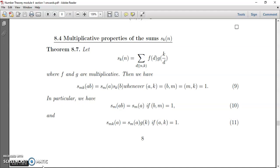A function is said to be multiplicative if f(xy) equals f(x)·f(y) whenever gcd(x,y) equals one. Completely multiplicative means it holds for all values of x and y. In particular cases, we have to prove that S(m)(ab) equals S(m)(a) when gcd(b,m) equals one, and S(mk)(a) equals S(m)(a)·g(k) when gcd(a,k) equals one.